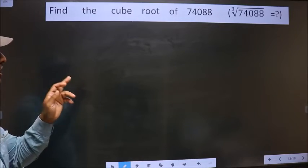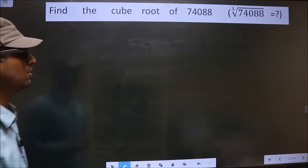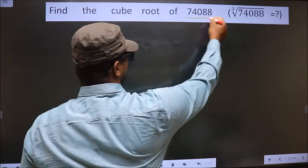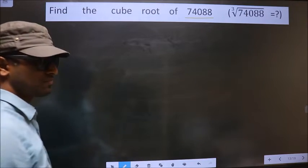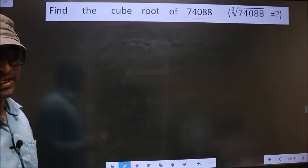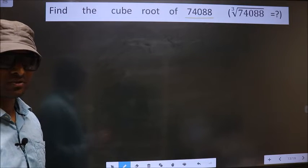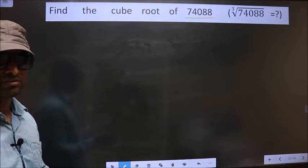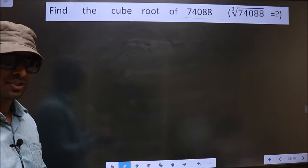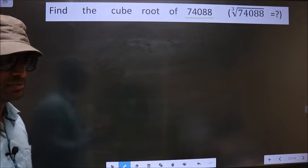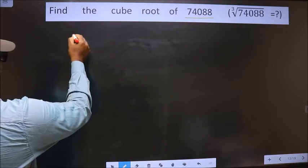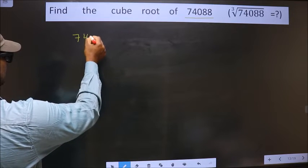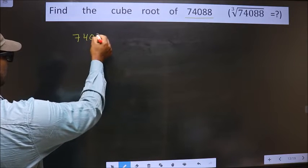Find the cube root of 74088. To find the cube root, first we should do the prime factorization of it. So let us do the prime factorization of 74088.